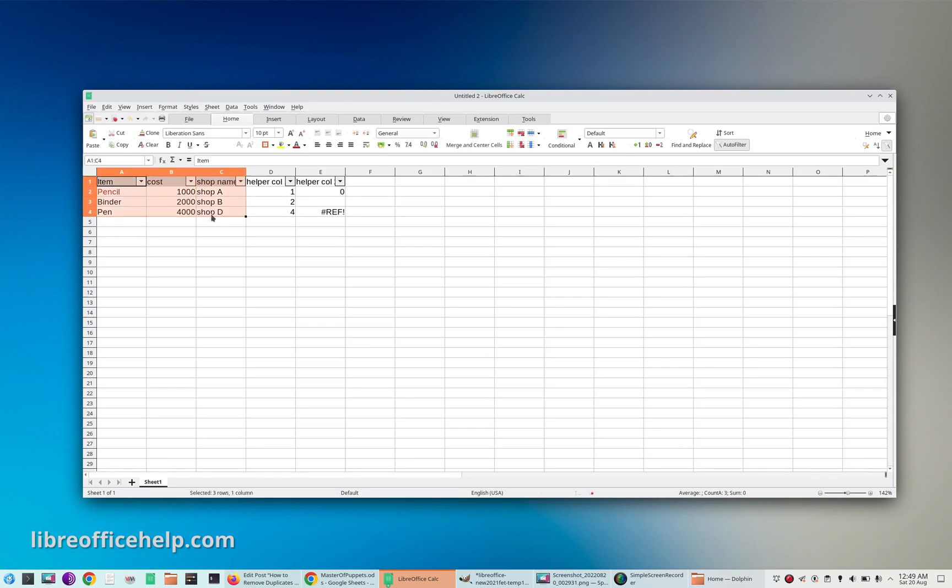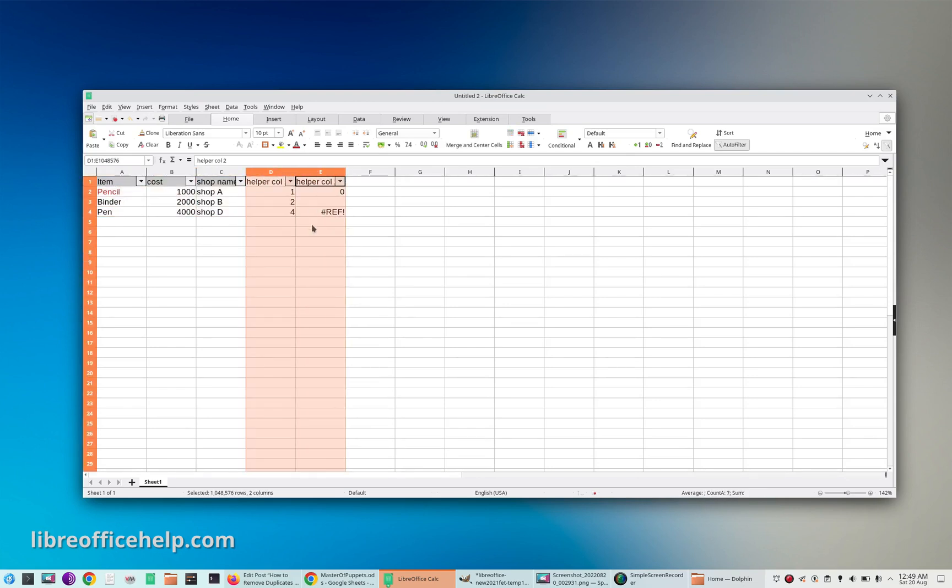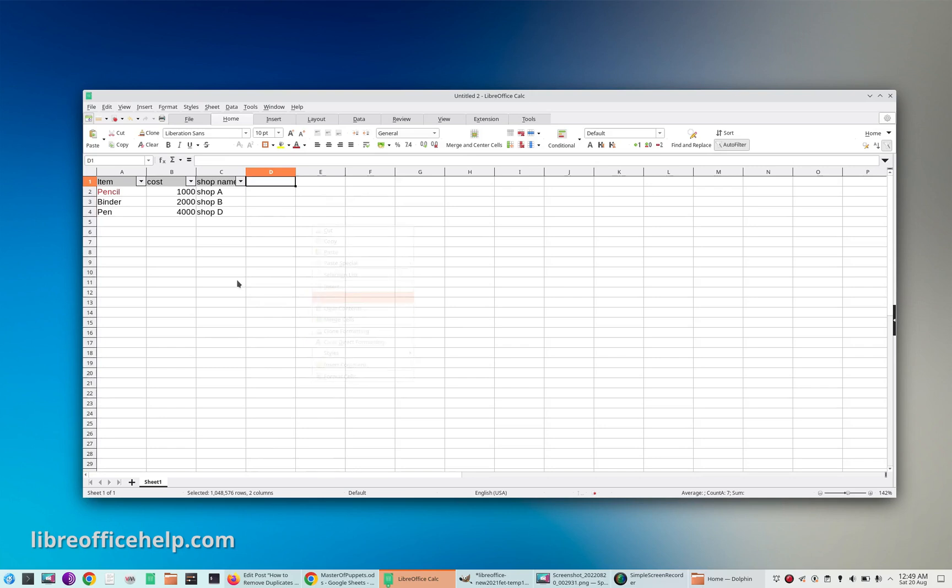This is your final sorted data. Now you can delete these two columns and there you have it - your data without duplicates. Thanks for watching.